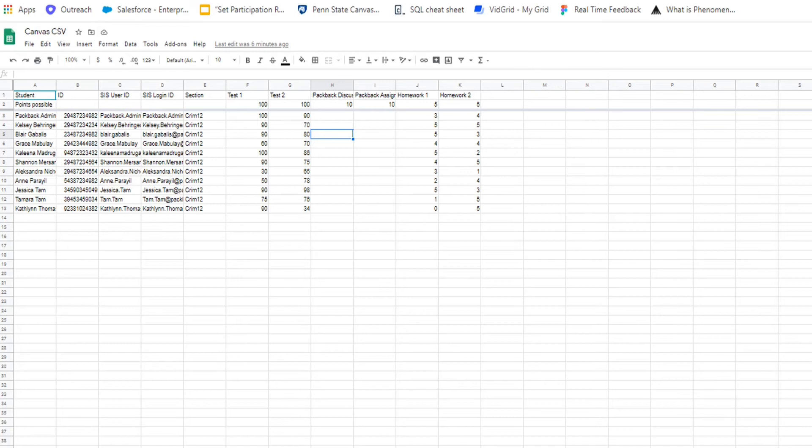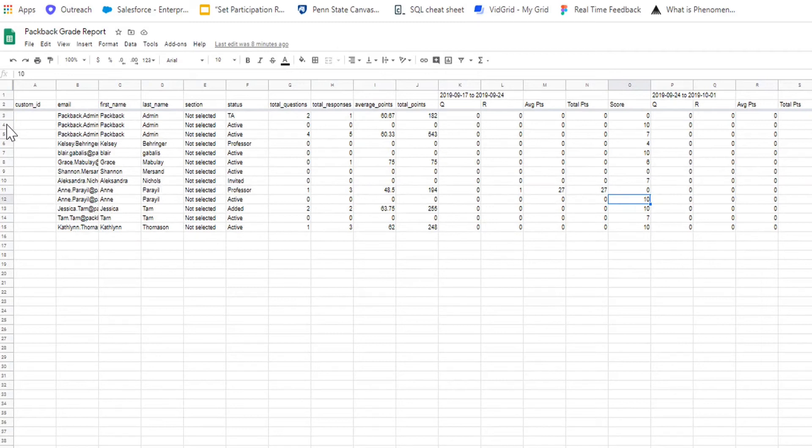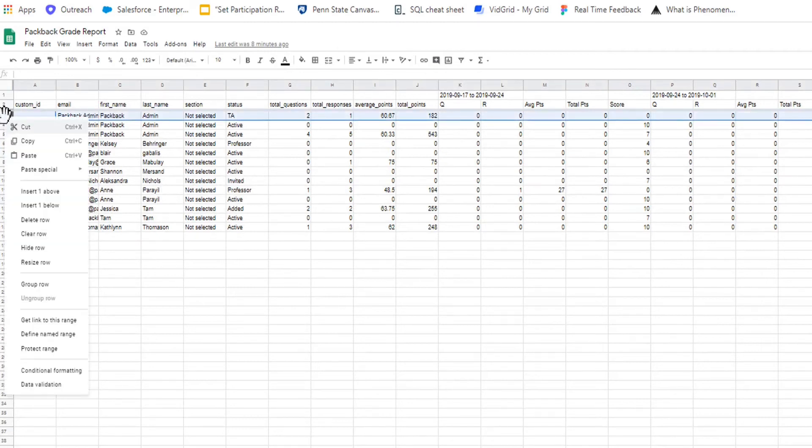Open both CSV documents, the sample from Canvas and the one you downloaded from Packback. Delete the professor name and any TAs from the Packback participation report.